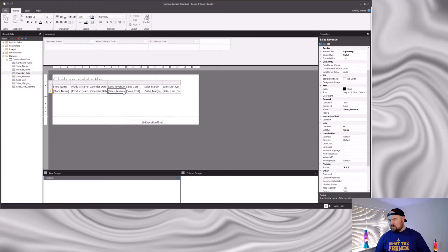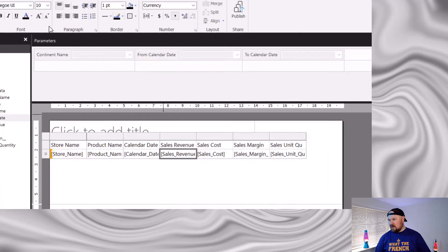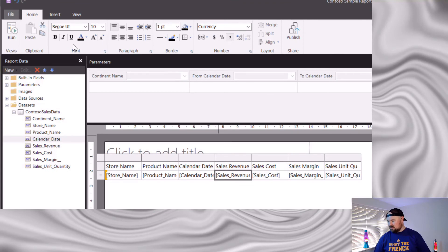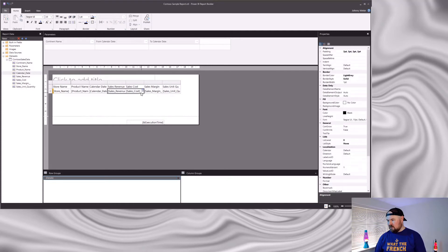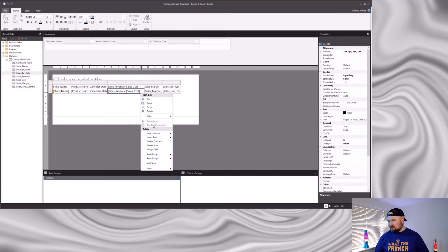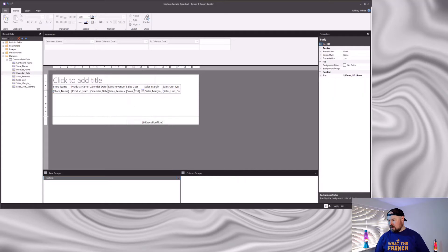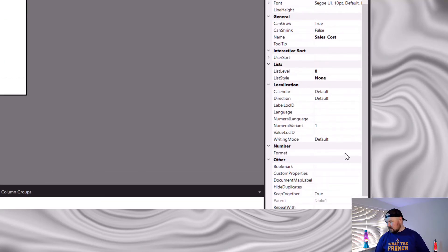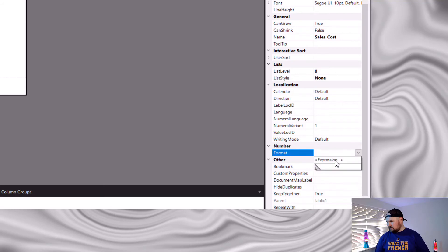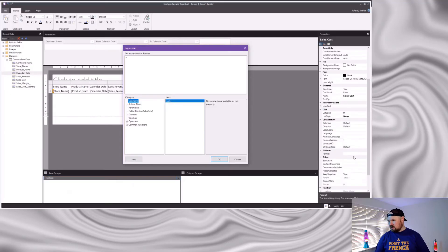Now again, what would be really nifty would be if there was some kind of format painter option in the ribbon, but unfortunately there isn't. And what would also be really nifty would be if I could multi-select, but once I do that my textbox properties is grayed out. Now one alternative way you can set the format is if you select a field and come over to the properties pane on the right-hand side — there's a number format option down here. But it's not very intuitive to use; you can expand it and create a format expression, but it doesn't give you the same options as the right-click method in terms of stepping you through exactly how you want that format to be set.